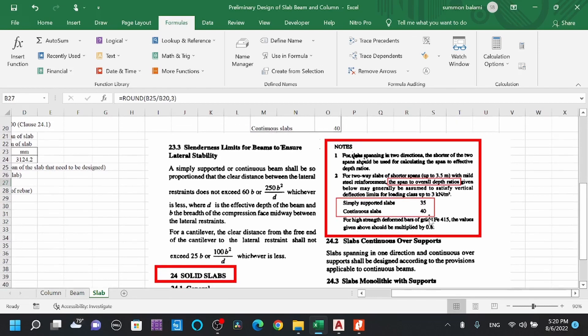For high-strength steel — Fe415 bars — the L/D values given above should be multiplied by 0.8. So the adjusted L/D ratio for Fe415 uses this 0.8 factor.